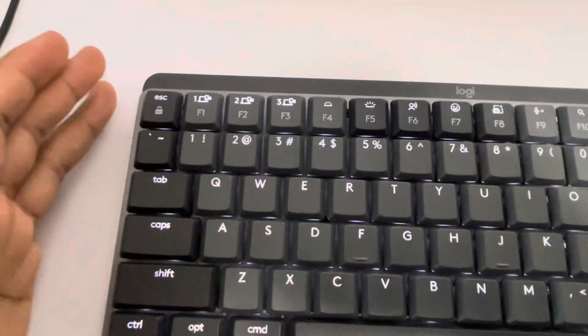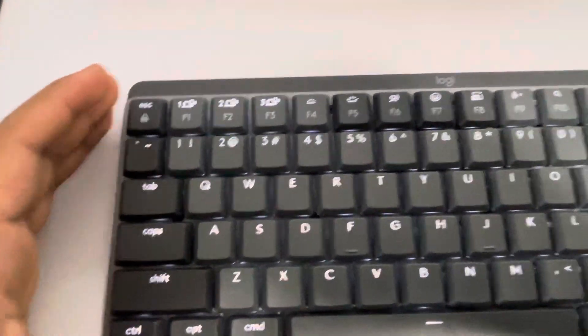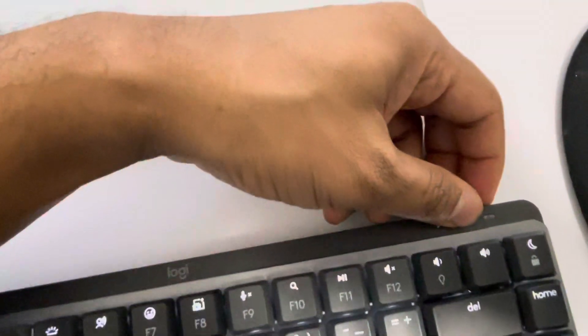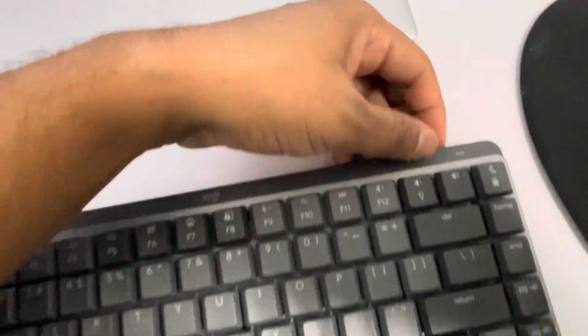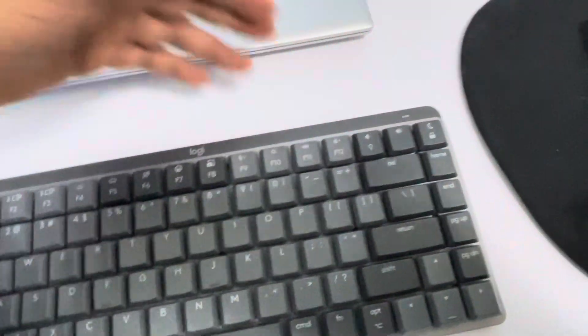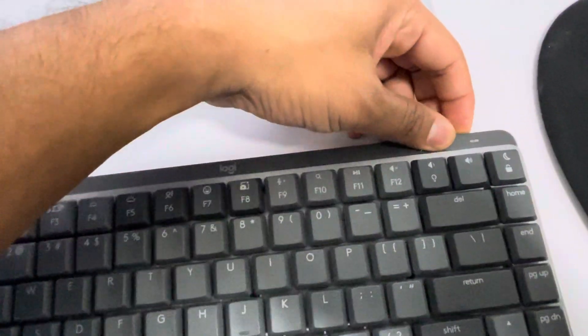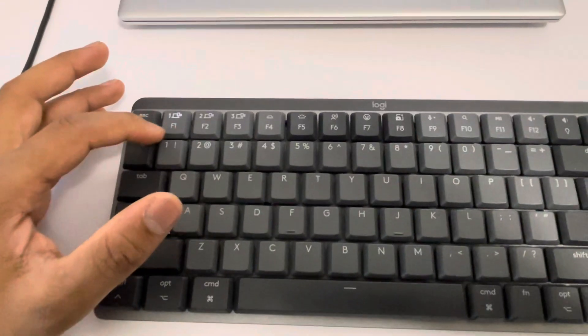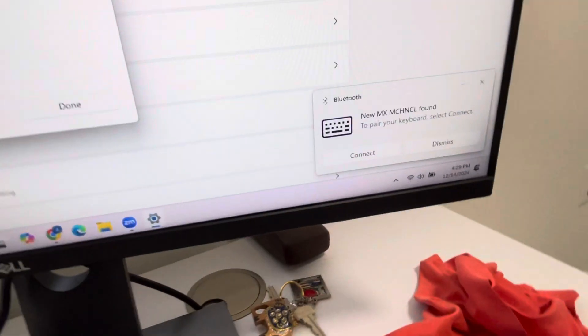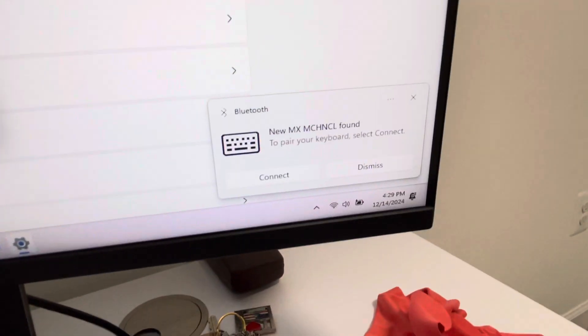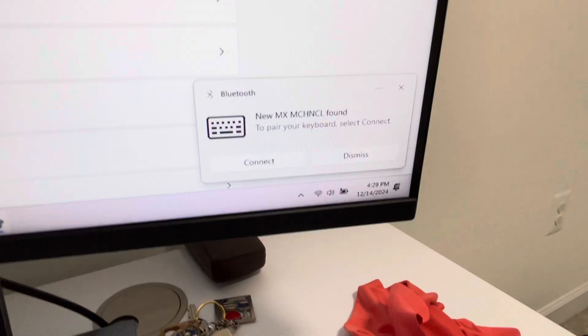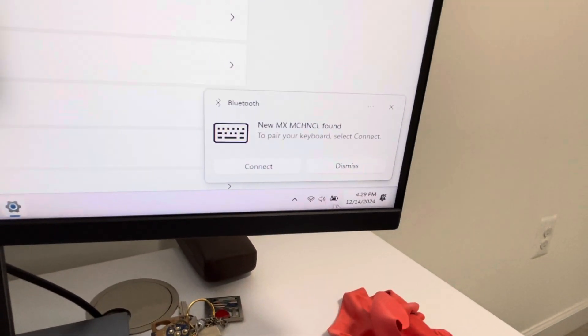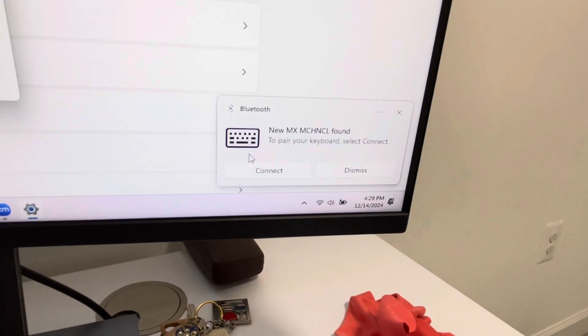Now turn it back on. See, this one is blinking and I got a message to pair your keyboard - select Connect. So I'm going to select Connect.